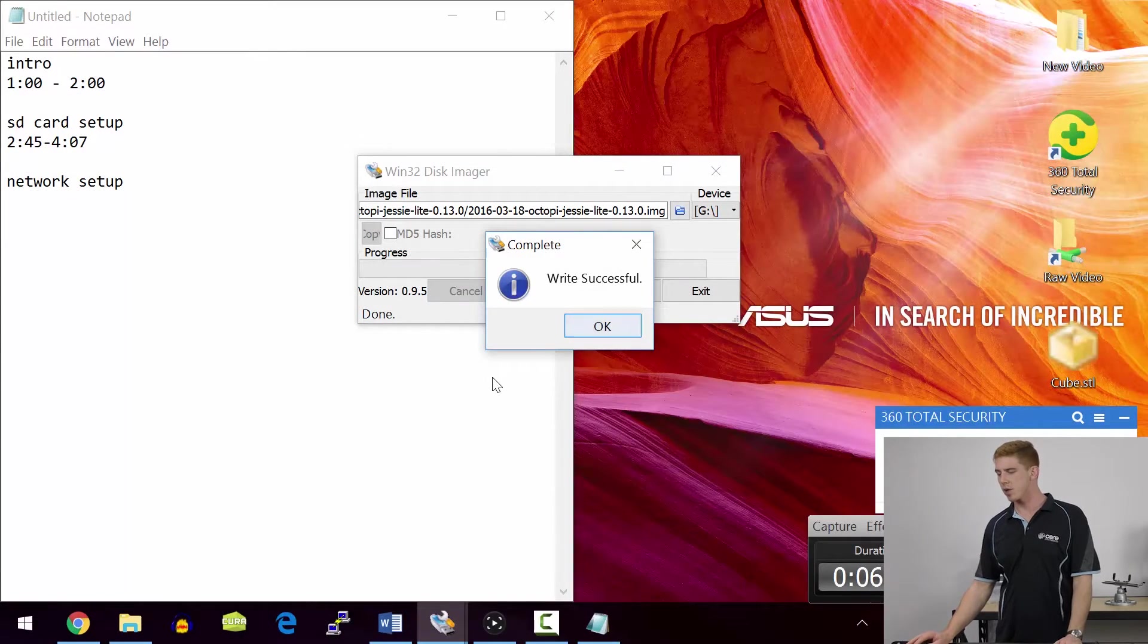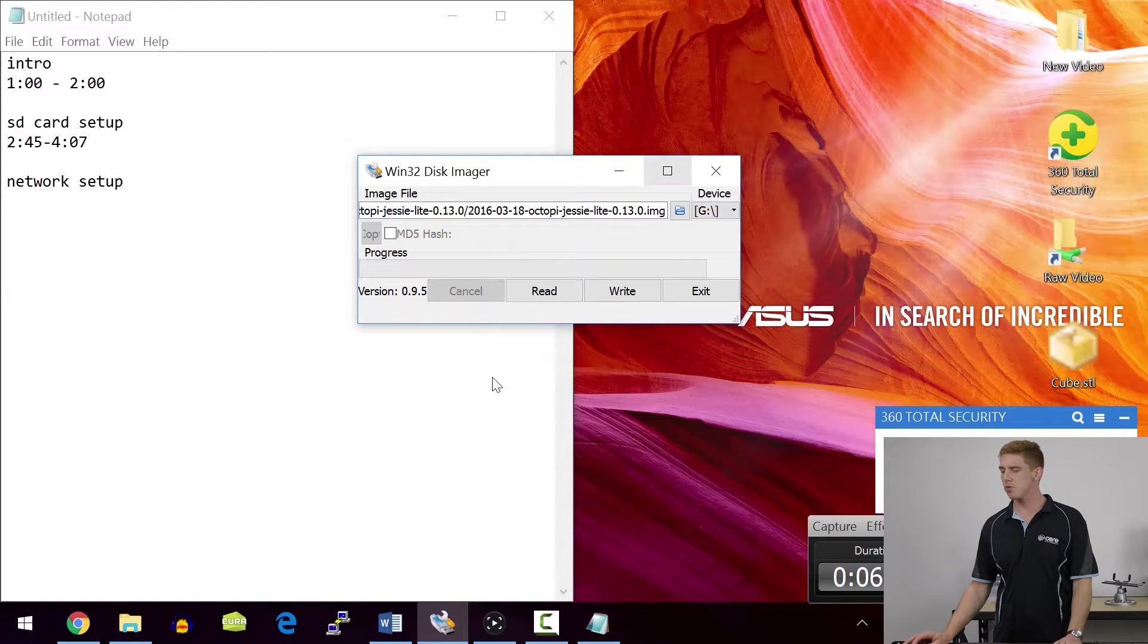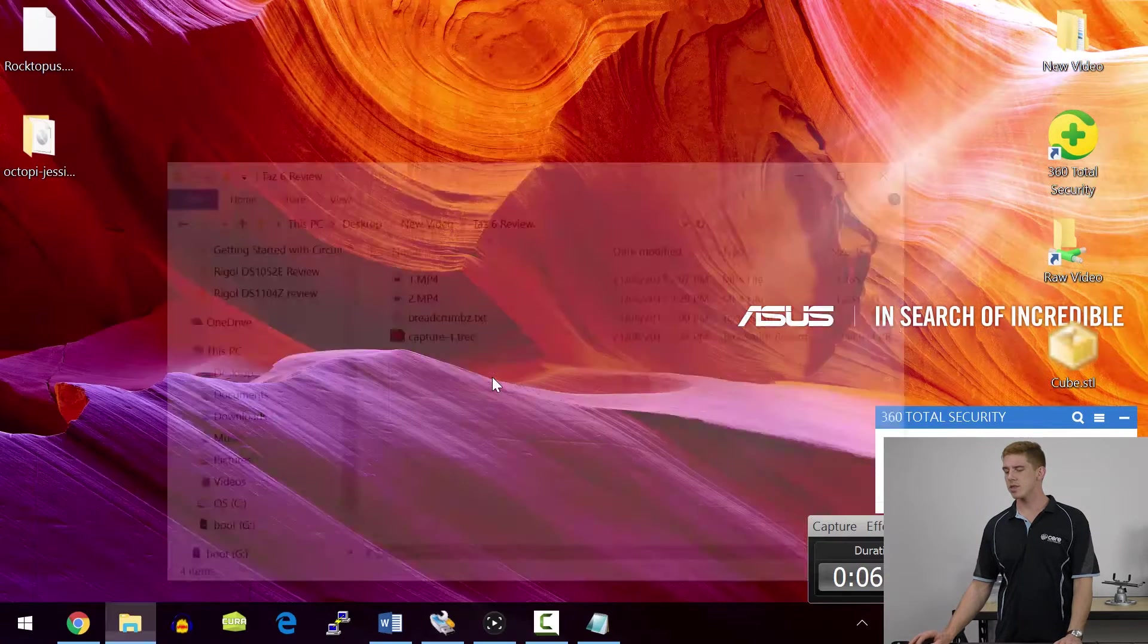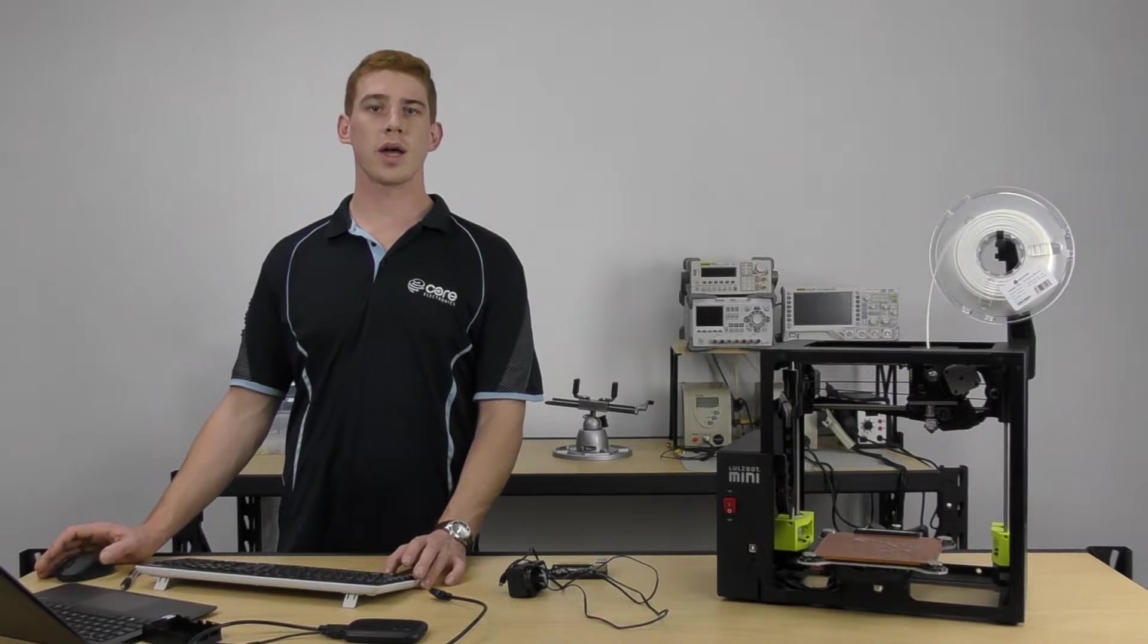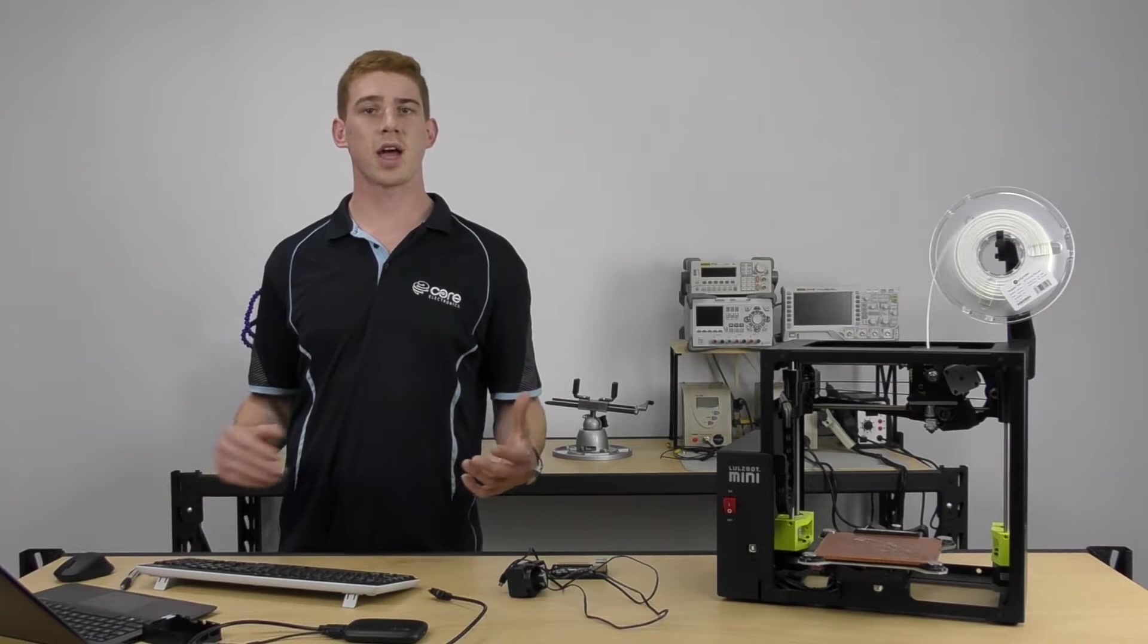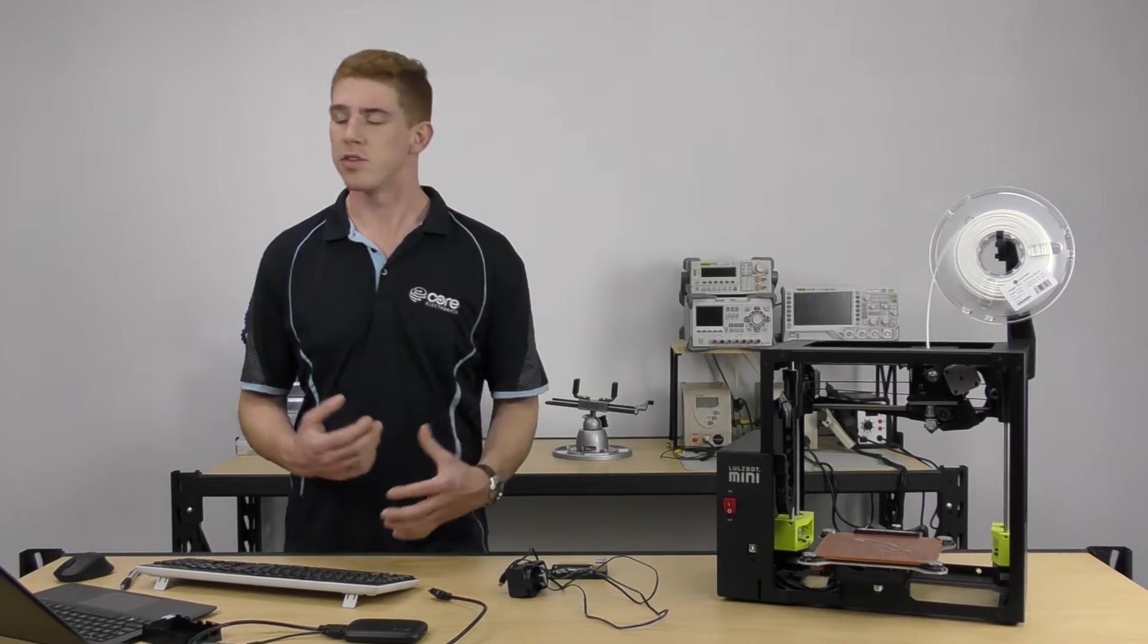All right guys, so that's how quickly that one went through. The write has been successful. Now there's an additional step. Our SD card has just had the operating system of OctoPi written to it.